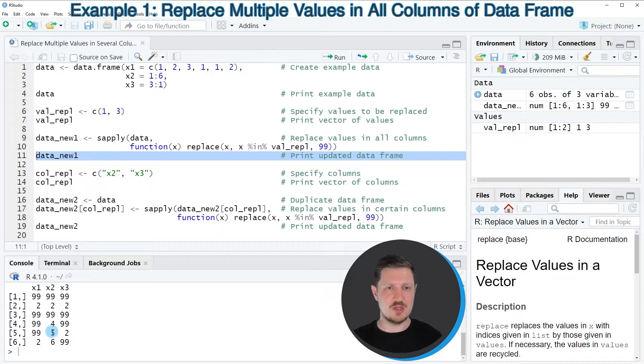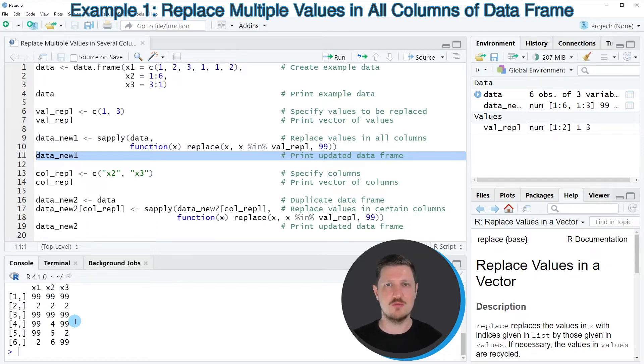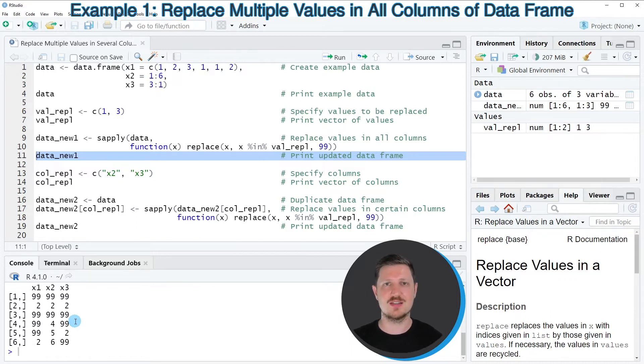However, you can also see that the output of this is a matrix object instead of a data frame. So in case you want to keep the data frame class, you would have to convert this data object to the data frame class using the as.data.frame function.